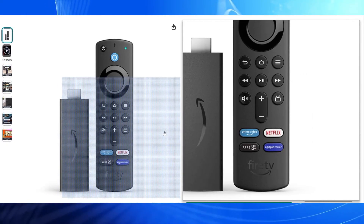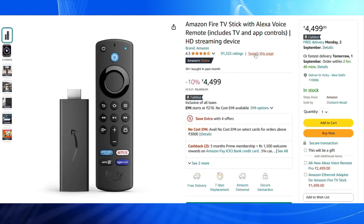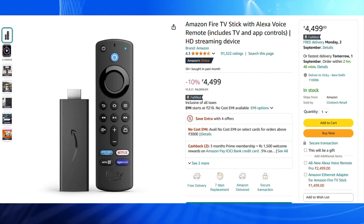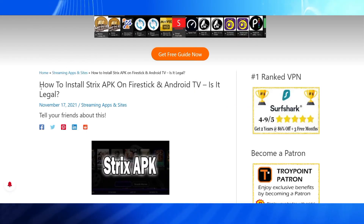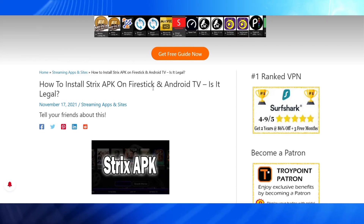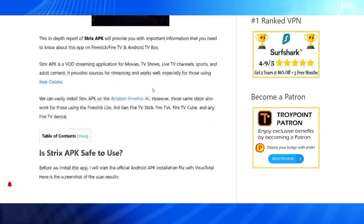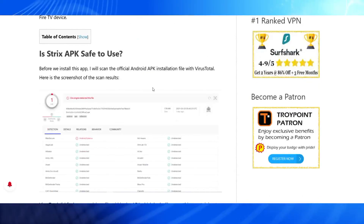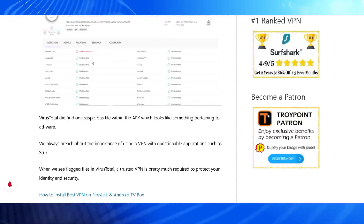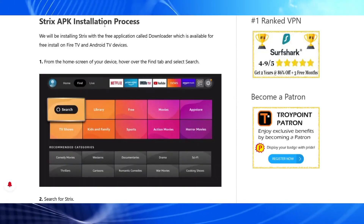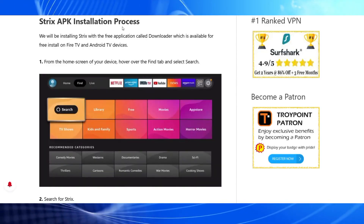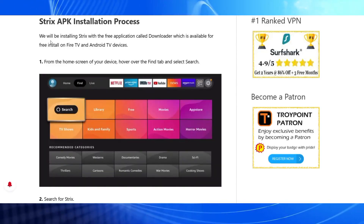How to install the Strix application on your Amazon Fire Stick. There are some genuine steps you can follow in order to download or install this app on your device. Before we install it, I will show you that it is safe — yes, it is very safe for you to install.